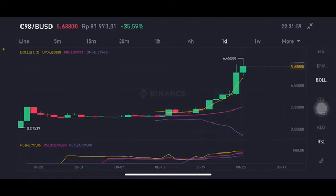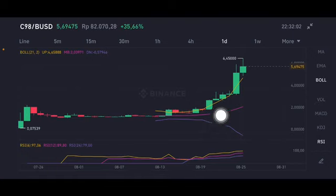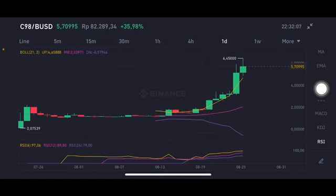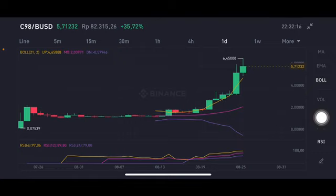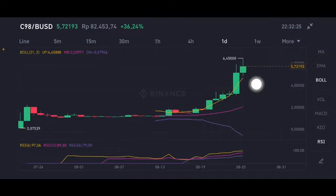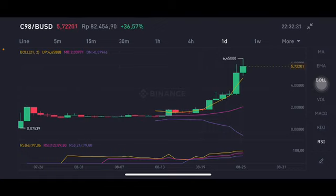We're going to start with the technical analysis. There is an upper band, lower band, and middle band. The yellow one here is the upper band at 4.658 US dollars. The middle band is at 2.039 US dollars. For the lower band, I won't give a price because it's in the negative. If there's a correction, the yellow one is slightly at 4.6 or 4.5, but if they can push it above 6.45, it will try to go to 7.